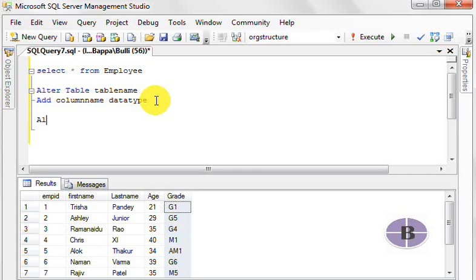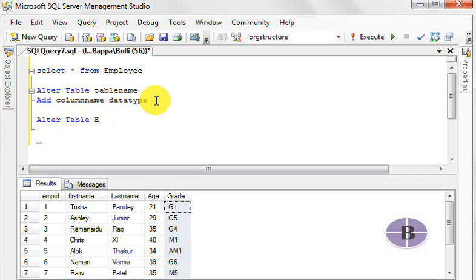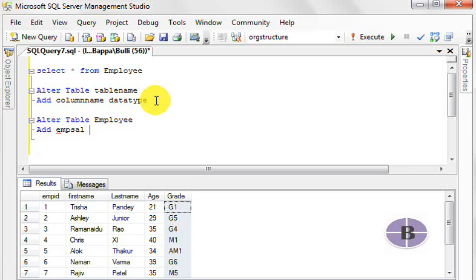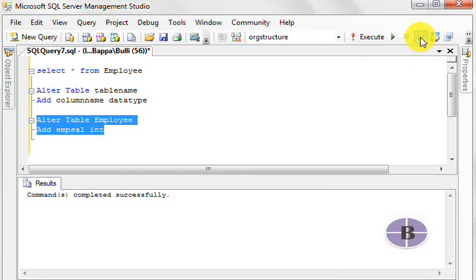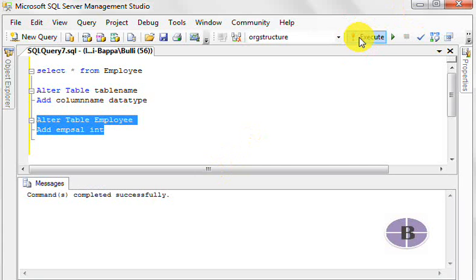So I say alter table and I write the table name as employee. Now I say add column name as employee salary followed by the data type as integer, and I say compile. It says okay, and I say execute.